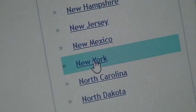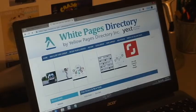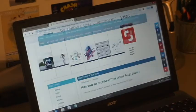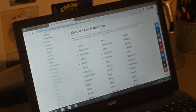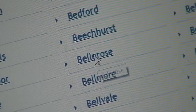When you click on the state, you'll be given a list of the cities and towns within that state. Again, simply scroll to the city that you're looking for and click on it.